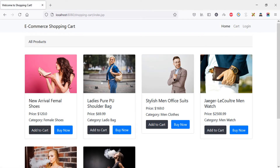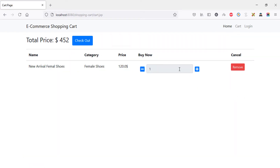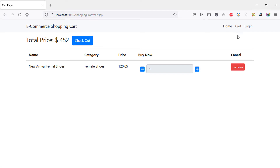Let's add one product. It seems our product has been added — you can see that one product is on the cart page. The first thing I would like to do is show the total item count on the cart, showing how many products have been added.